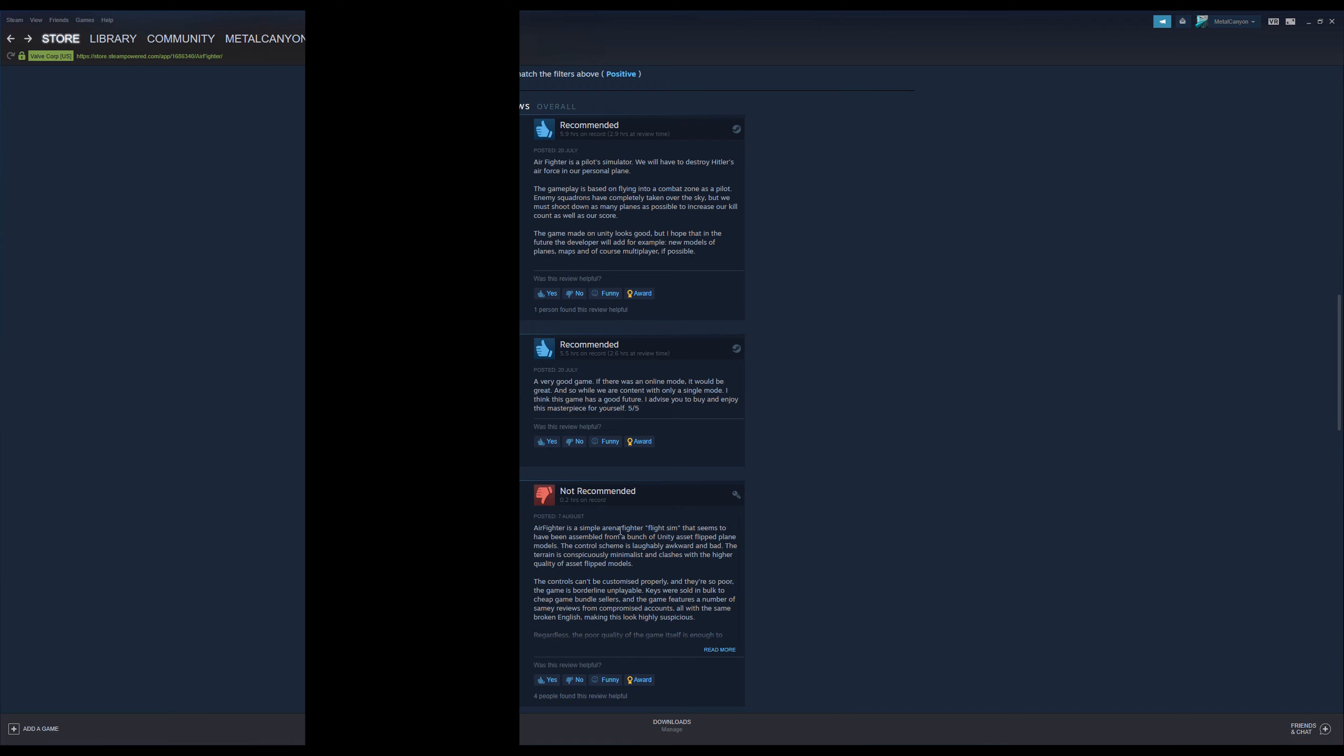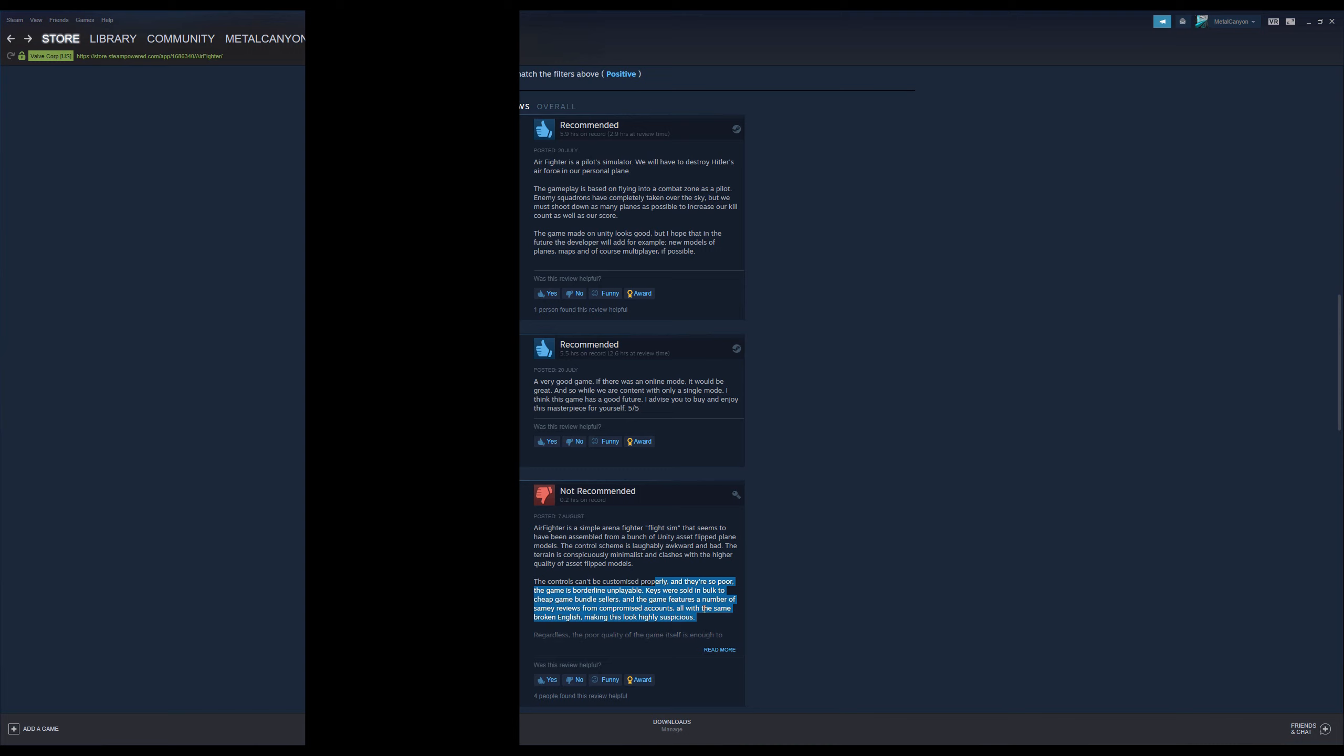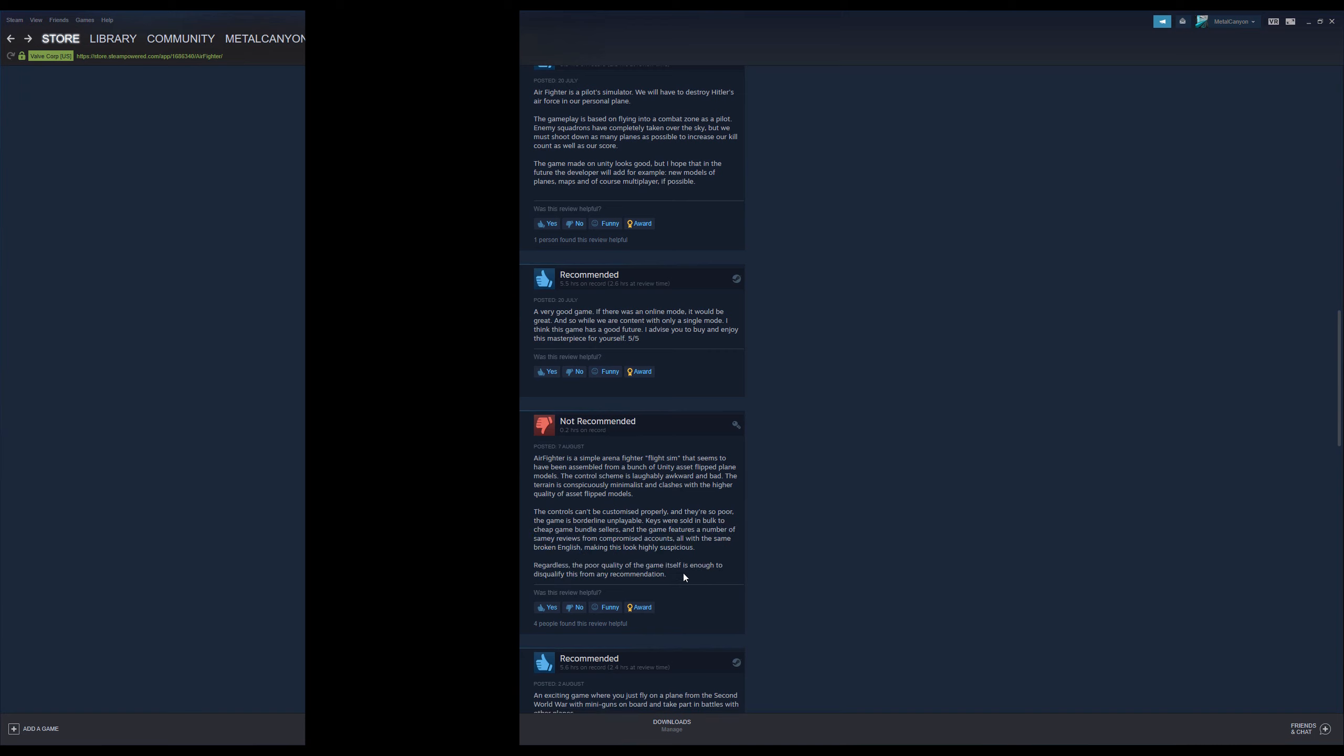And I think this is like the only sort of real review here. Airfighter is a simple arena fighter flight sim that seems to have been assembled from a bunch of Unity assets flipped plane models. The control scheme is laughably awkward and bad, as we've seen in the video. The terrain is conspicuously minimalist, and clashes with a higher quality of asset flip models. Yeah, the planes looked okay, and the terrain is just... The controls can't be customized properly, and they're so poor, the game is borderline unplayable.